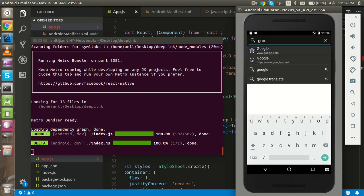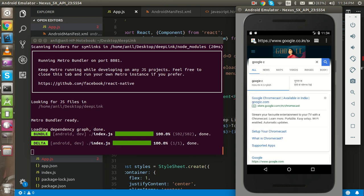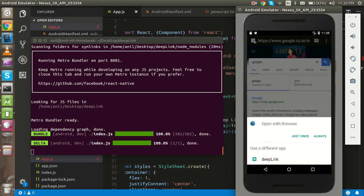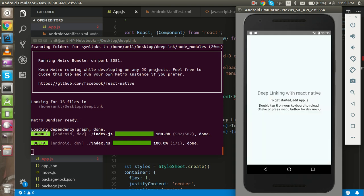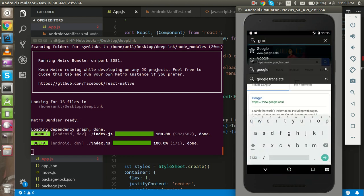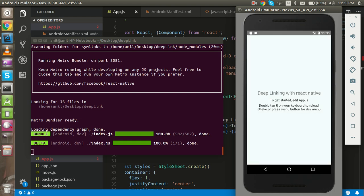If you choose the browser it will ask just once, and if you type google.com again it will ask once more. This time we choose to open it in the application and our app opens. So if you type google.com directly, it asks whether you want to open it with the deep link — select yes — and that's the basic tutorial for how React Native deep linking works.